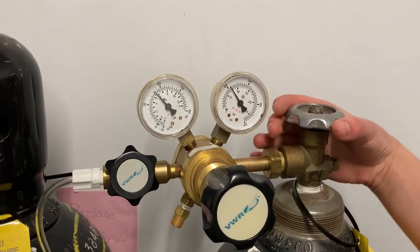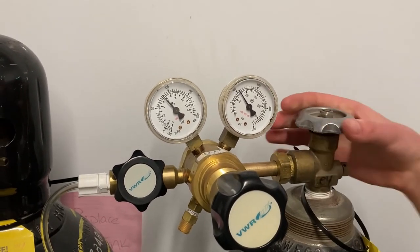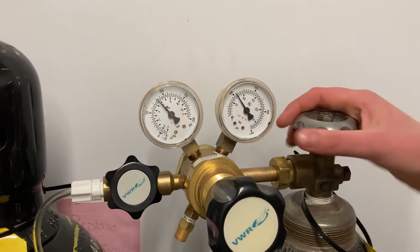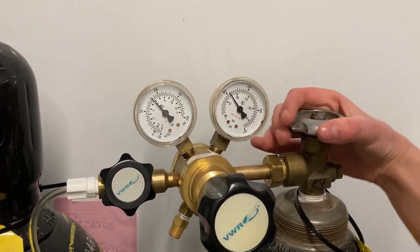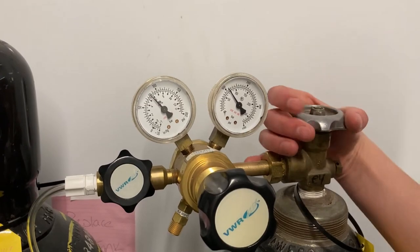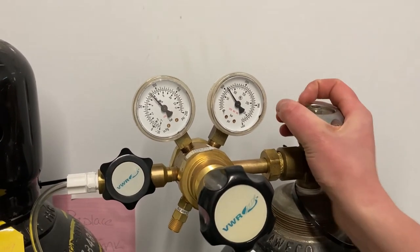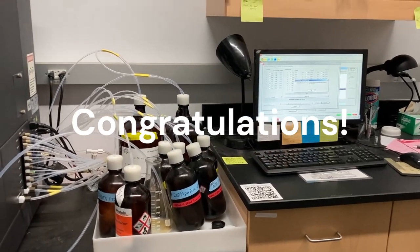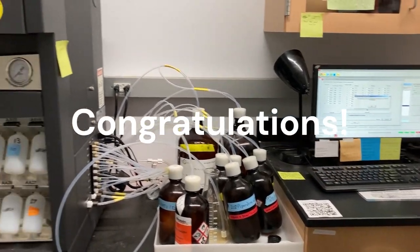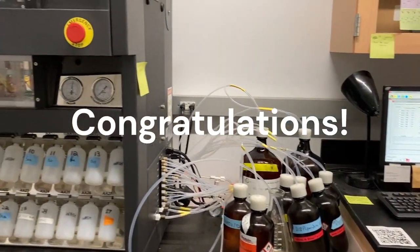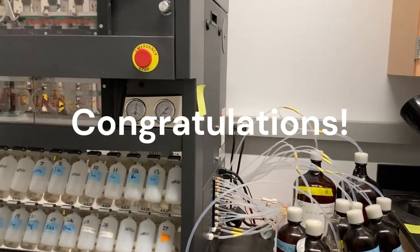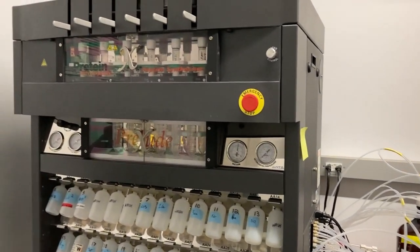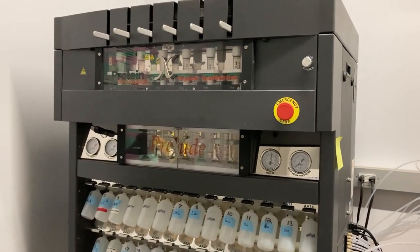Lastly, turn off the nitrogen tank's main valve. Congratulations on successfully completing a synthesis on the Prelude X synthesizer.